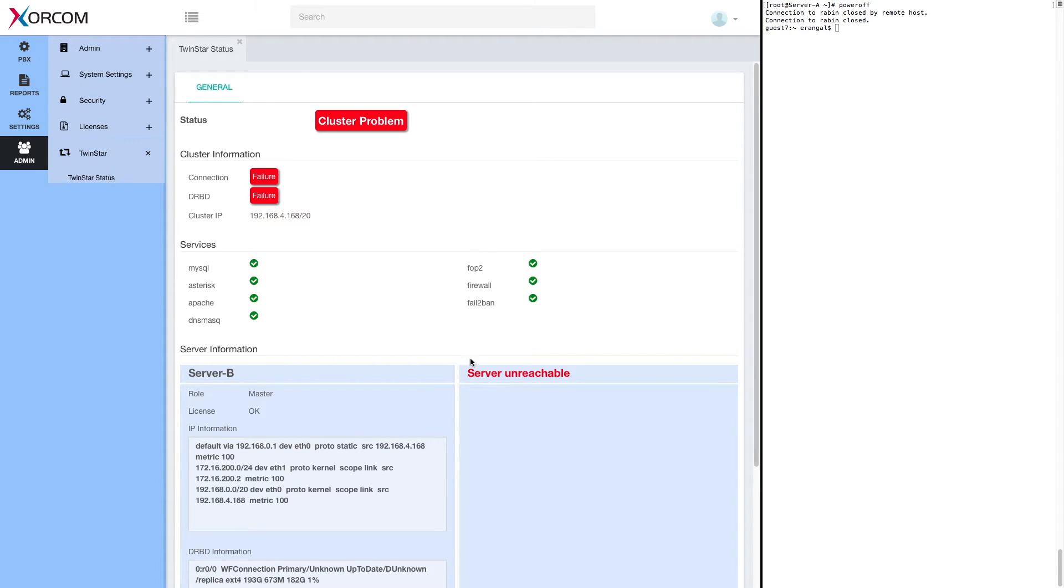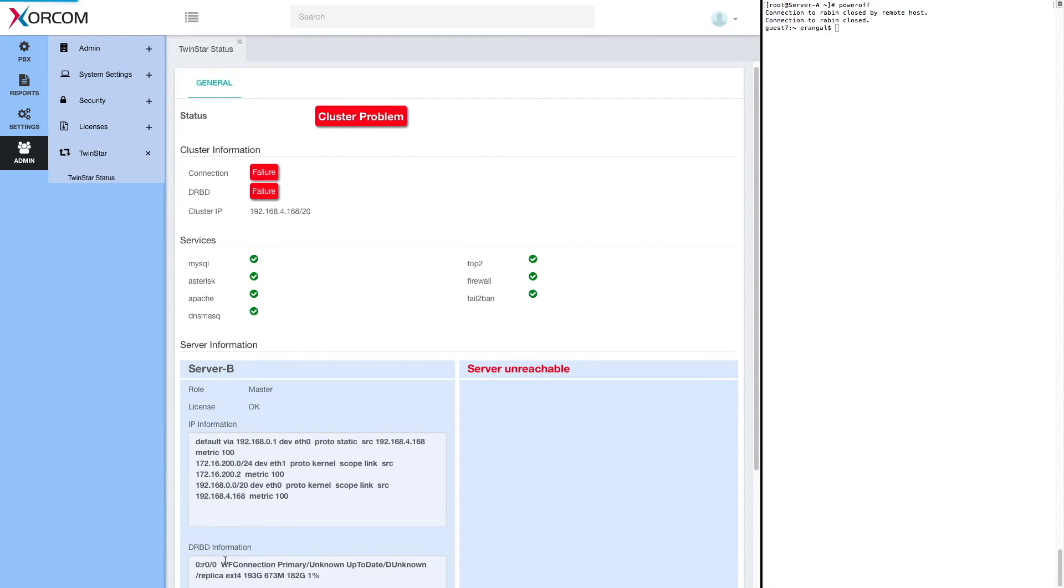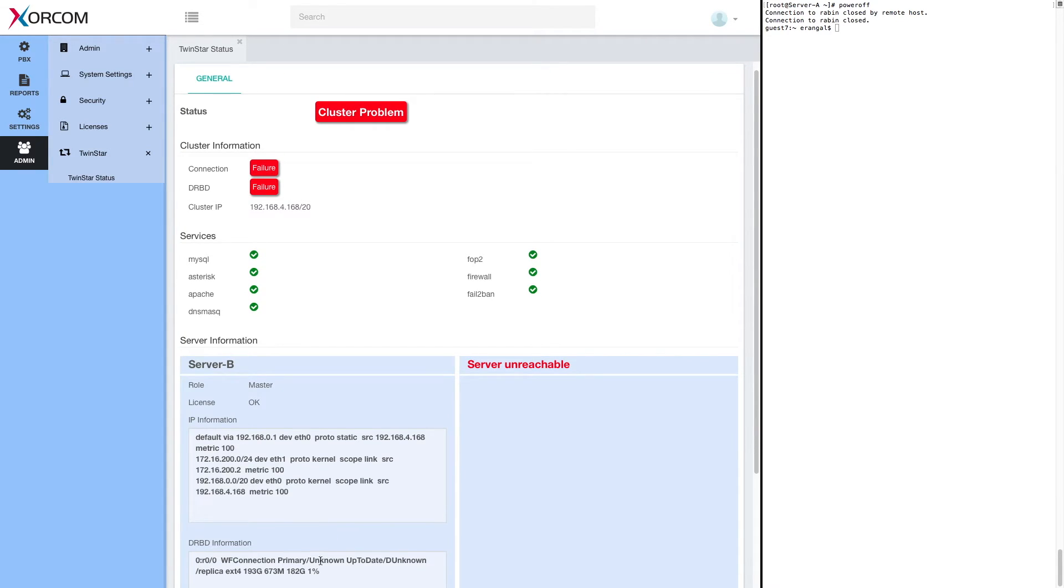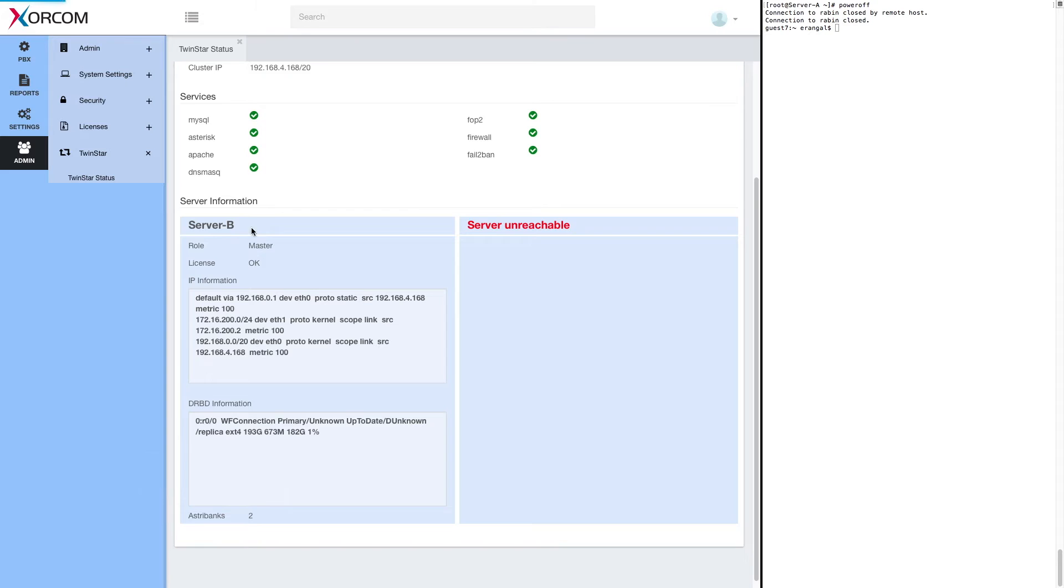Of course, the problem is that server A is unreachable. You can see that server B assumed the role of master. We can also see in DRBD information that we have primary unknown, which means the other server is unreachable, and that we have two Astribanks connected now to server B.